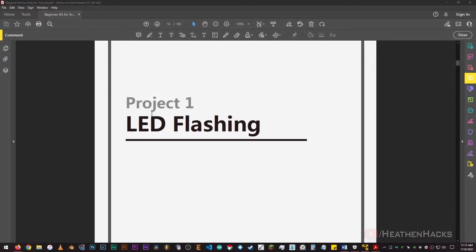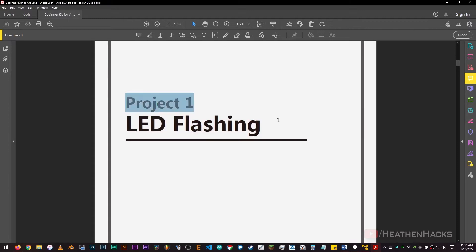blinking an LED or LED flashing. Alright, let's go!